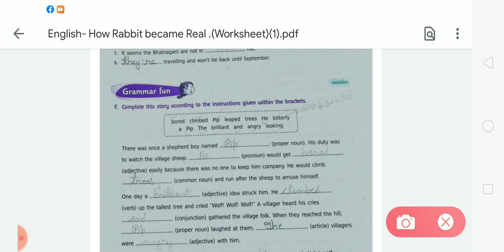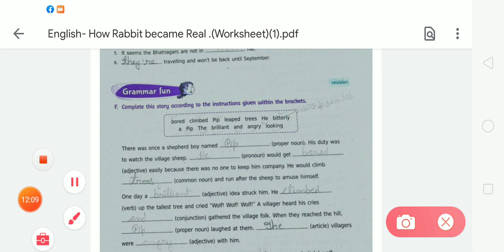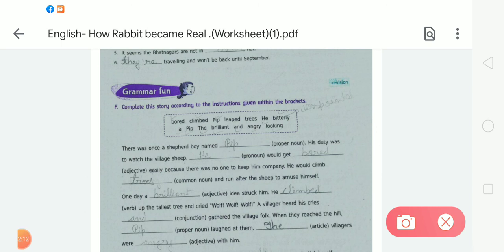Use a common noun — trees: 'He would climb trees and run after the sheep to amuse himself.' One day use an adjective — 'brilliant': 'One day a brilliant idea struck him.' Use a verb — 'climbed': 'He climbed up the tallest tree and cried wolf!' A villager heard his cries and — use a conjunction — gathered the villagers.